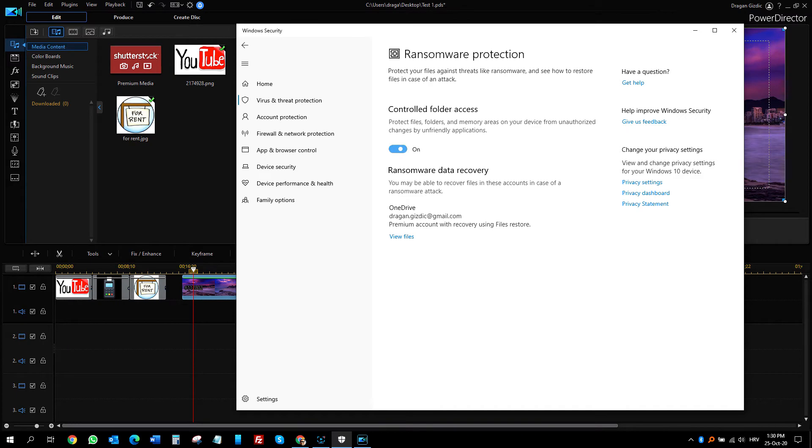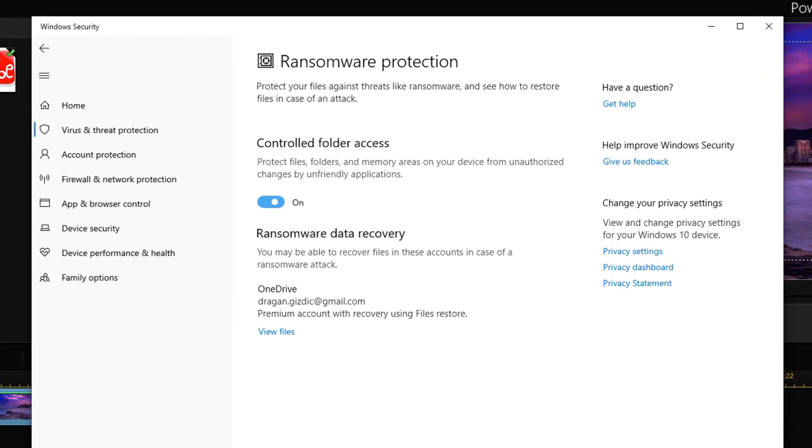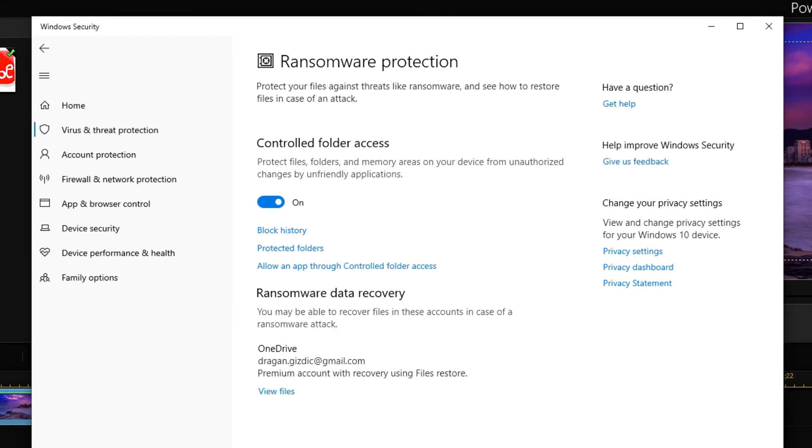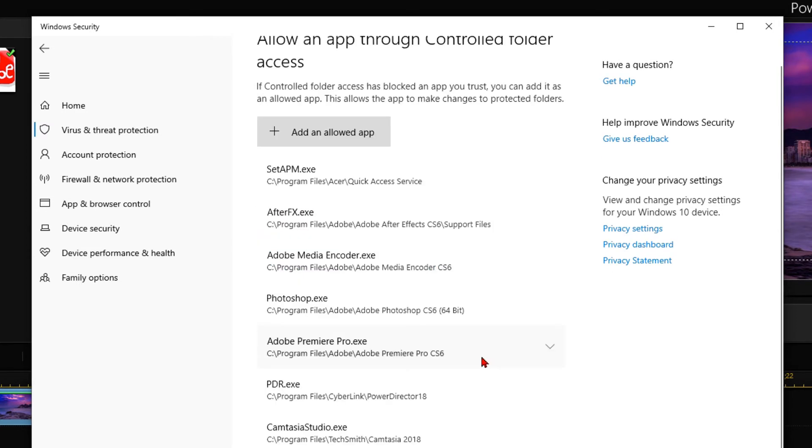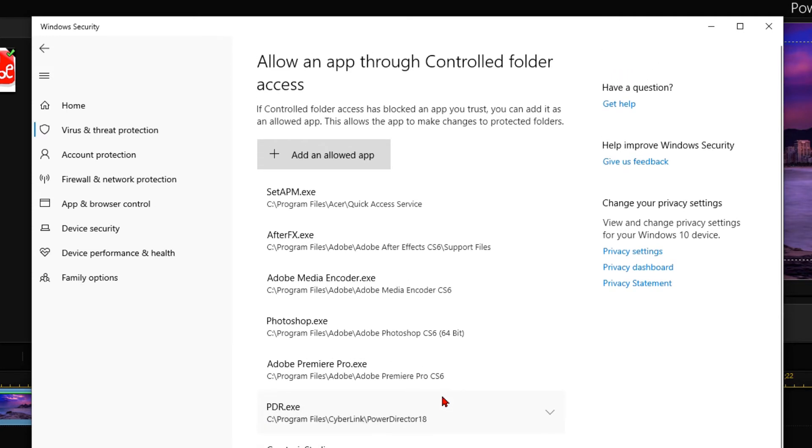Let me turn back on Ransomware Protection and click here where it says Allow an App through controlled folder access. Under All apps, I have PowerDirector, but it says version 18. Mine version is now 19.